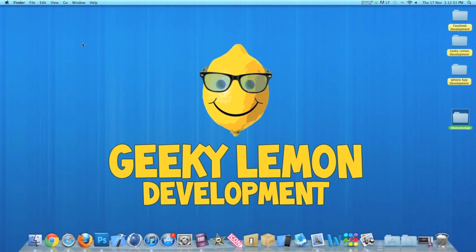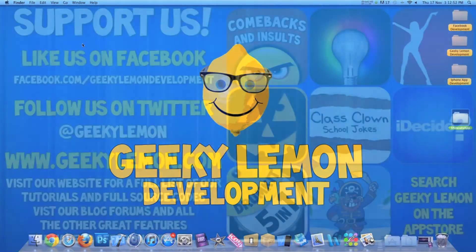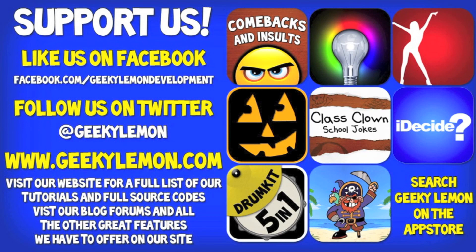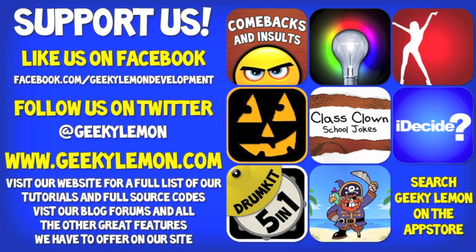Hey guys, Aaron here. Please support us by liking us on Facebook, following us on Twitter, and checking out all our apps by simply searching Geeky Lemon on the App Store. Make sure you visit our website where we have a full list and full source code for all our tutorials, and visit our blog, forums, and all the other great features we have to offer on our website.